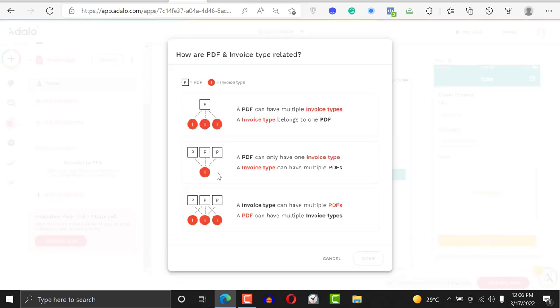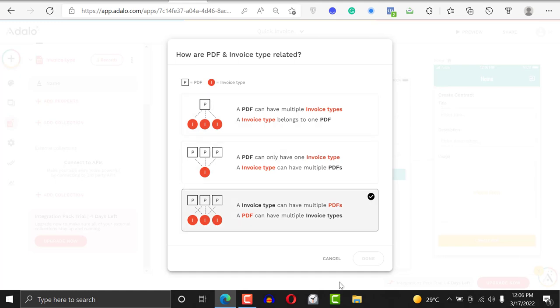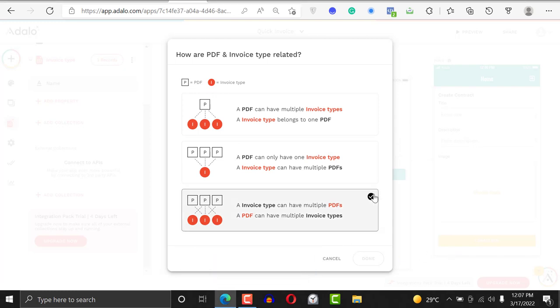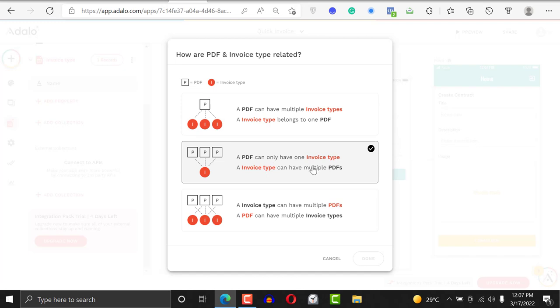You'll be given different options. One of them is a PDF can have multiple invoice types and invoice types belongs to one PDF. The other option is a PDF can only have one invoice type and invoice type can have multiple PDFs.